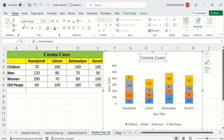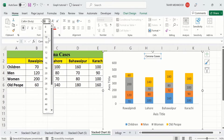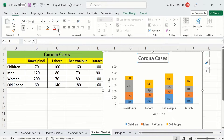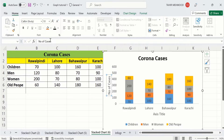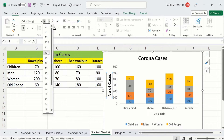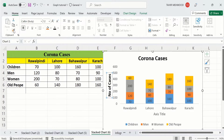Go to the Home tab and from here select Bold, 16pt font size, and black color. Similarly, select the y-axis title and write 'Number of Cases' in the formula bar, then press Enter. Bold it, set black color and font size 12. I will copy this format using the Format Painter option and click on the x-axis title.